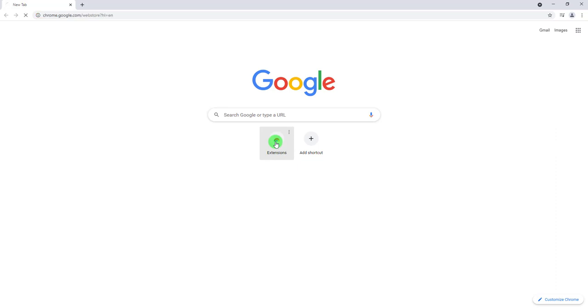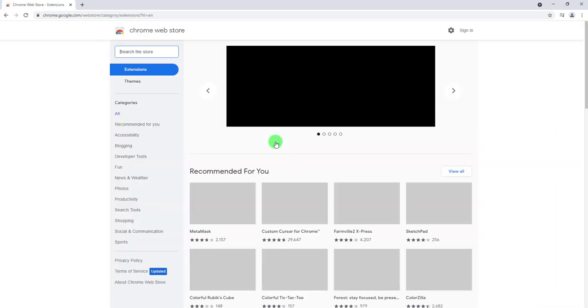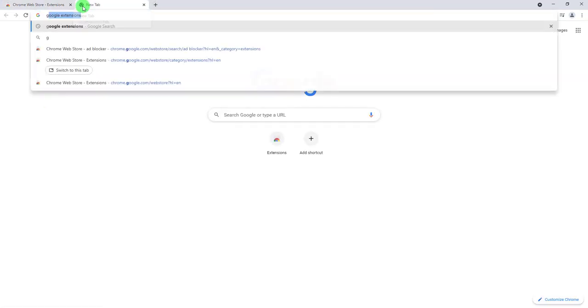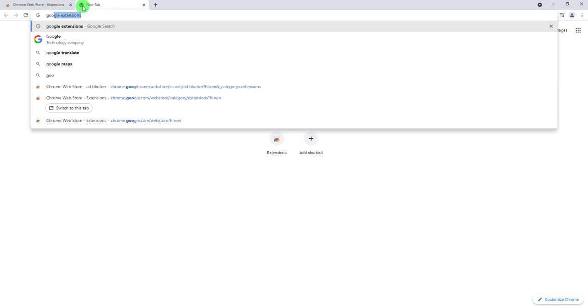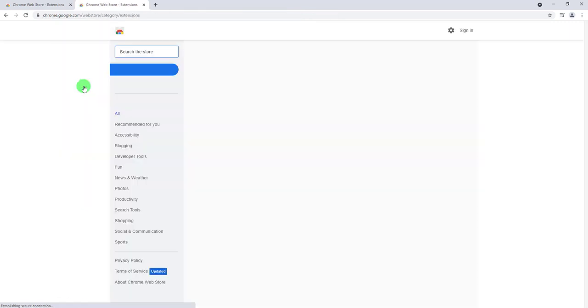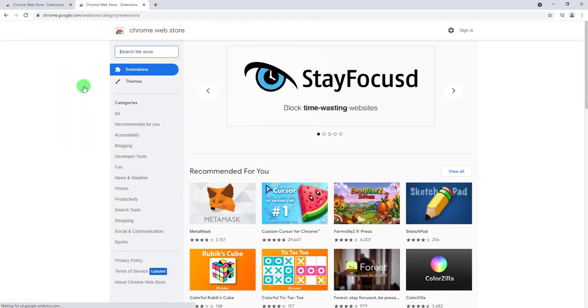Another option is to just go ahead and Google 'Google extensions' for example, or 'Google web store', and you want to click on the first link that appears in the search results.